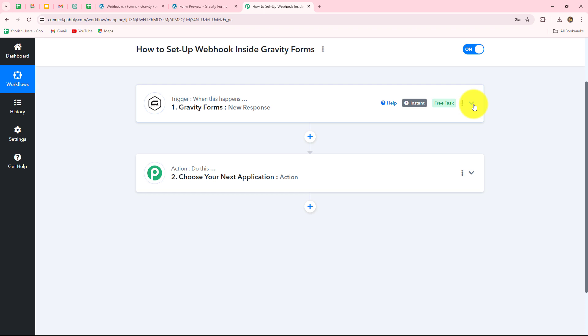For example, if you want to create a record of form responses, you can add Google Sheets or MS Excel in your action step to create a record there automatically. If you want to receive a WhatsApp notification for form submission, you can set up a connection with WhatsApp Cloud API in the action step. You can also email these form responses by using Gmail in the action step — all without any coding or programming skills. These were the simple steps to set up a webhook inside Gravity Forms to add it as a trigger.